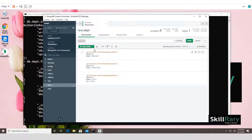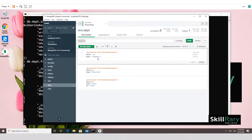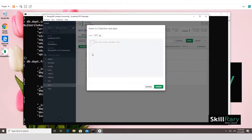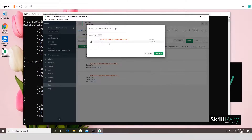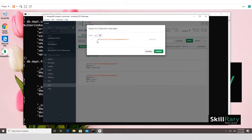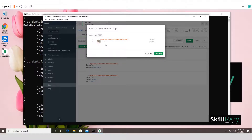Click on the 'dpt' collection and all three documents are displayed. You can click on a document to modify it. To insert a new document, click 'Insert Document'. You can type fields in the form view or write a JSON object directly — it's up to you. For example, enter 'dptno: 40'.